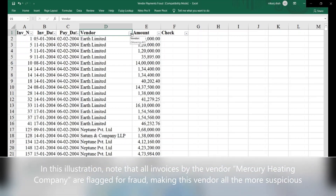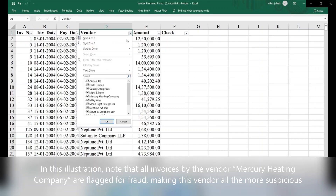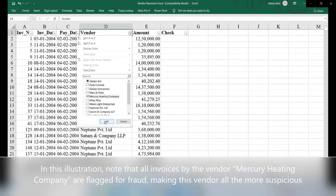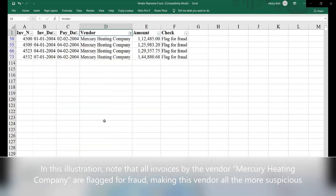In this illustration, note that all the invoices by the vendor Mercury Heating Company are flagged for fraud, making this vendor all the more suspicious.